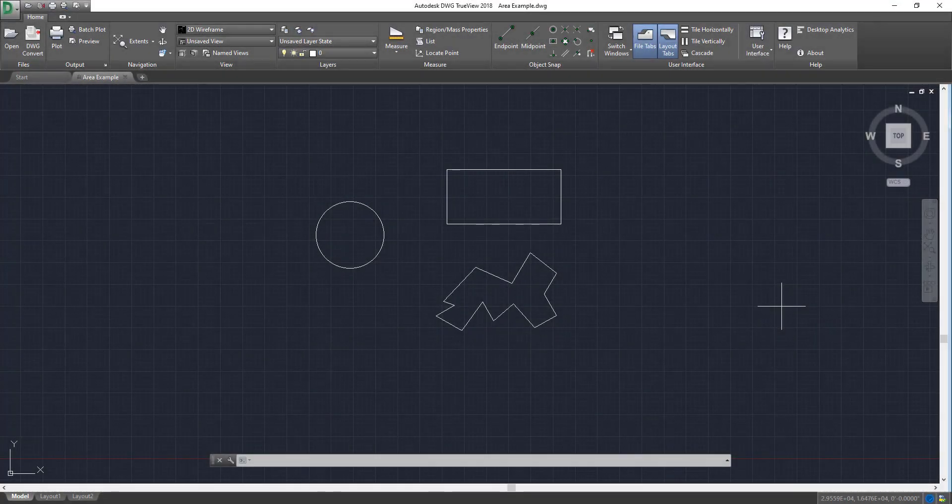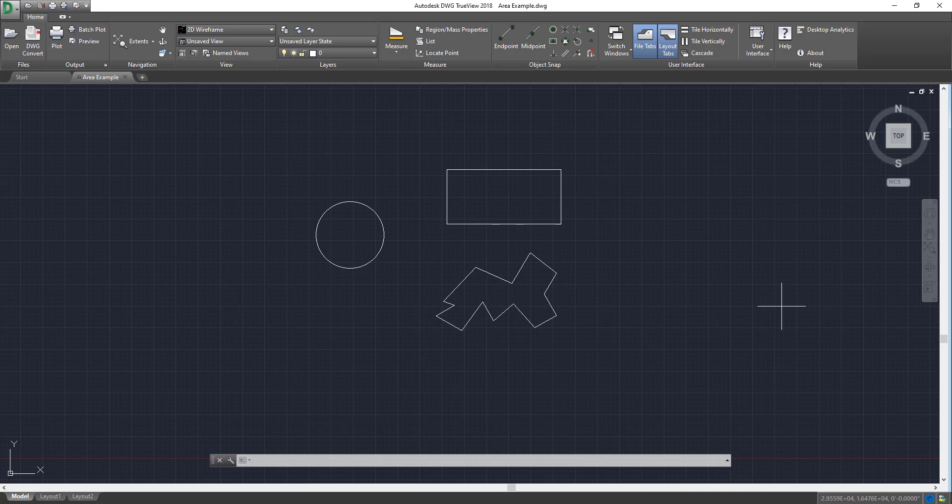All right. So as you can see here, we have a few different polygons within our TrueView viewport. And these are actually shapes that I created in AutoCAD to bring over here for this example. And finding the area of these is actually very straightforward and relatively simple.